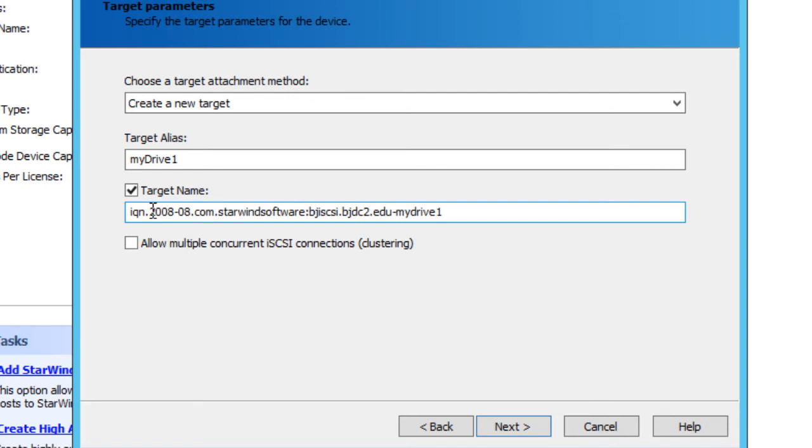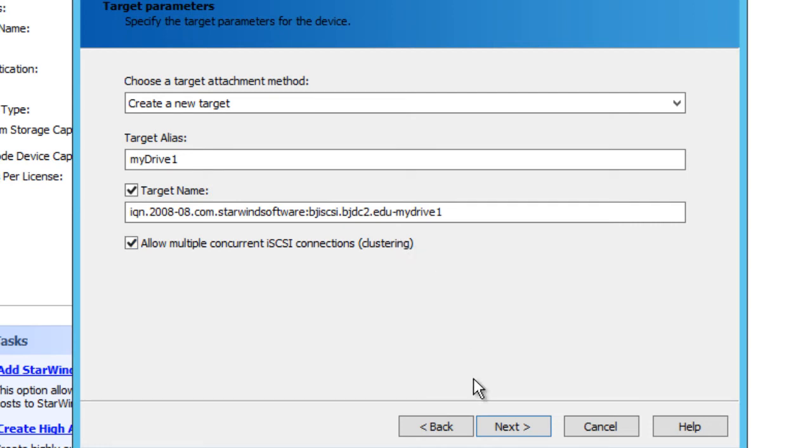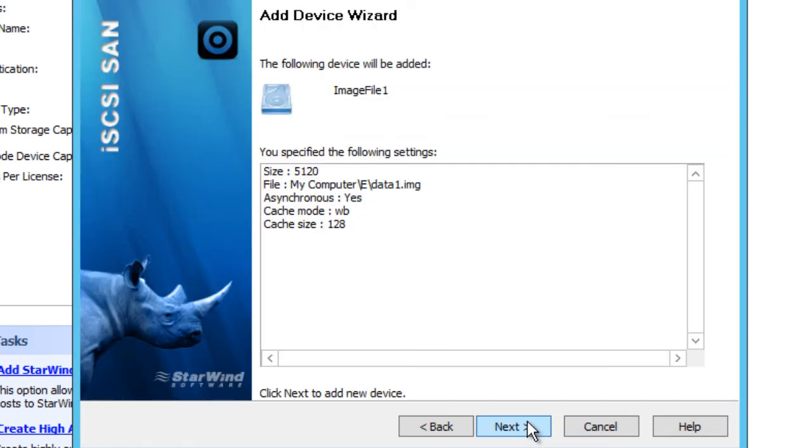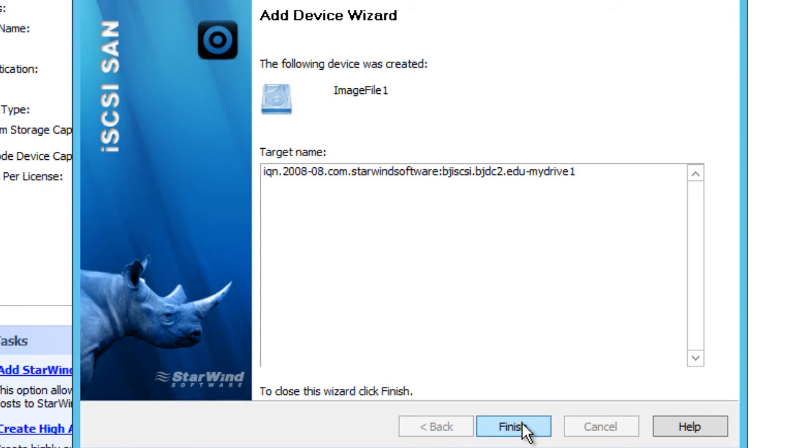You want to do write-back caching. We're going to hit next on this one. The alias would be my drive 1. Give it a target name and you do want to allow multiple concurrent iSCSI connections—this is what you need for clustering. FreeNAS and OpenFiler did not allow the iSCSI connections to do this. We're going to hit next and finish.